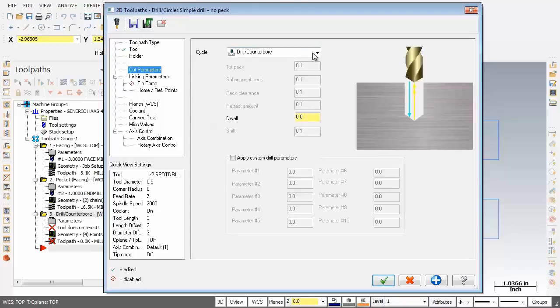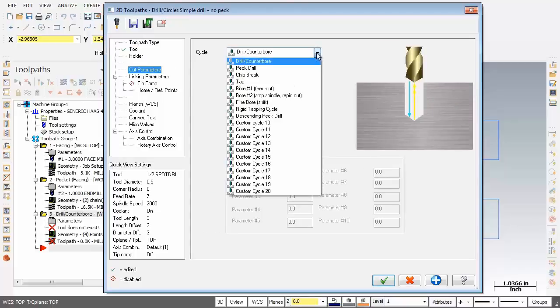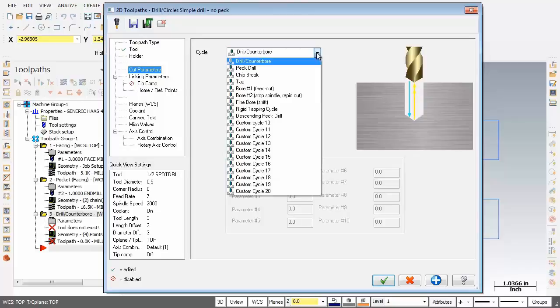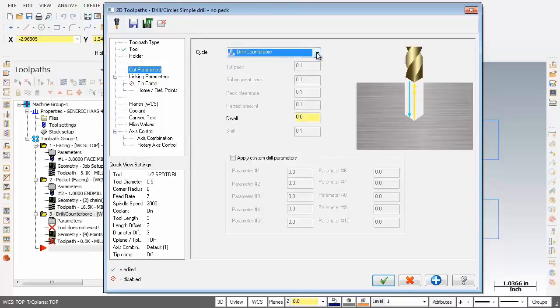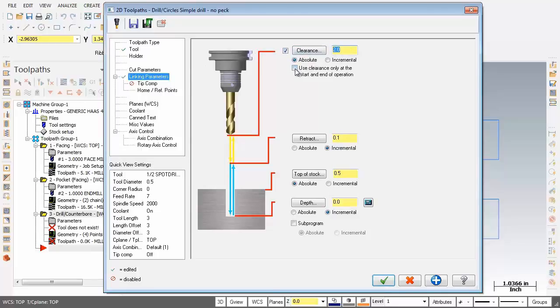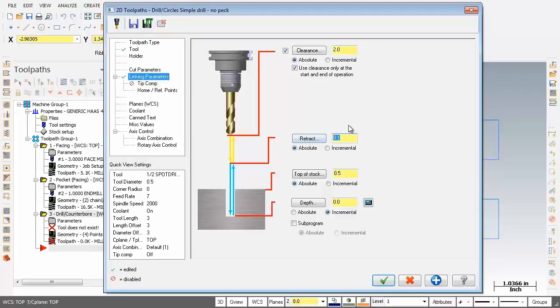Now we're just going to leave it set to drill counter ball. So we're looking good here. Next up, let's go alter the linking parameters. So starting at the top, going to activate clearance. Going to leave it set to two inches. And as you can see, it's set to absolute. Also going to activate use clearance only at the start and end of operation. Now, just down below the retract, going to set that to absolute. But point one is no good to us. I'm going to change that to 0.6.